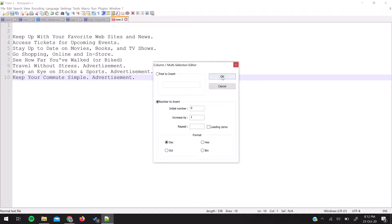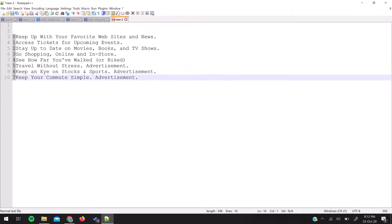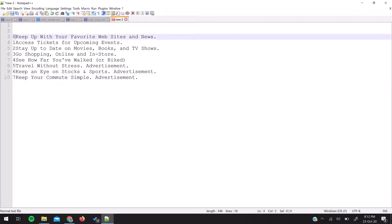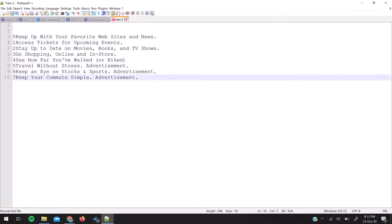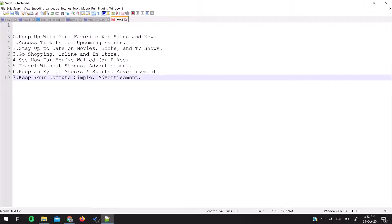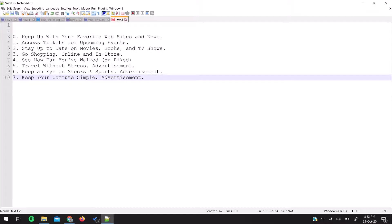As soon as I press OK, you'll see it has numbered from zero to seven. There's no space after the number, so let's add that space. Again use the column mode feature and add a dot and space. This way you can use this numbering feature to give numbers to lines in Notepad++.